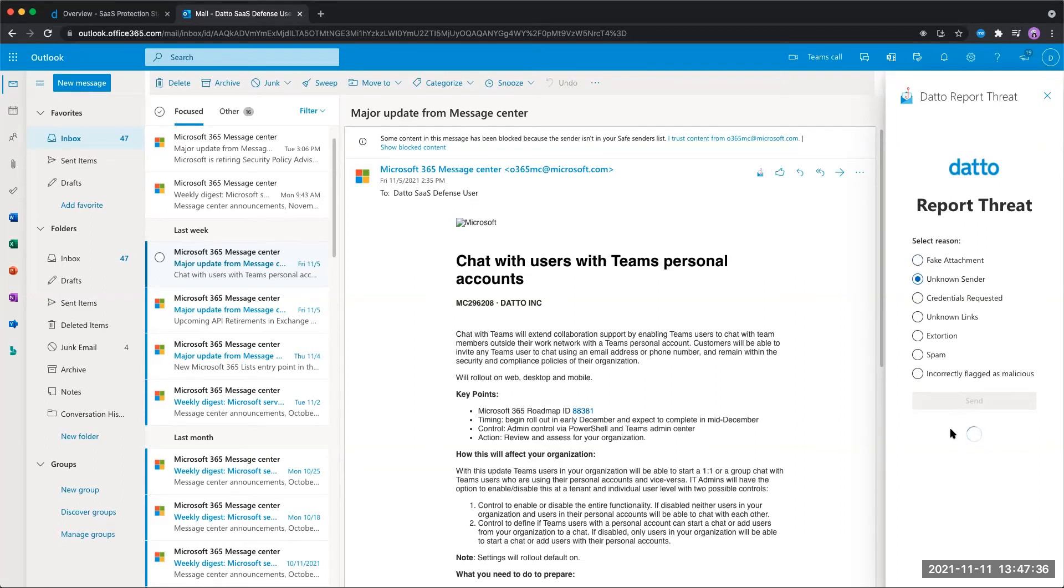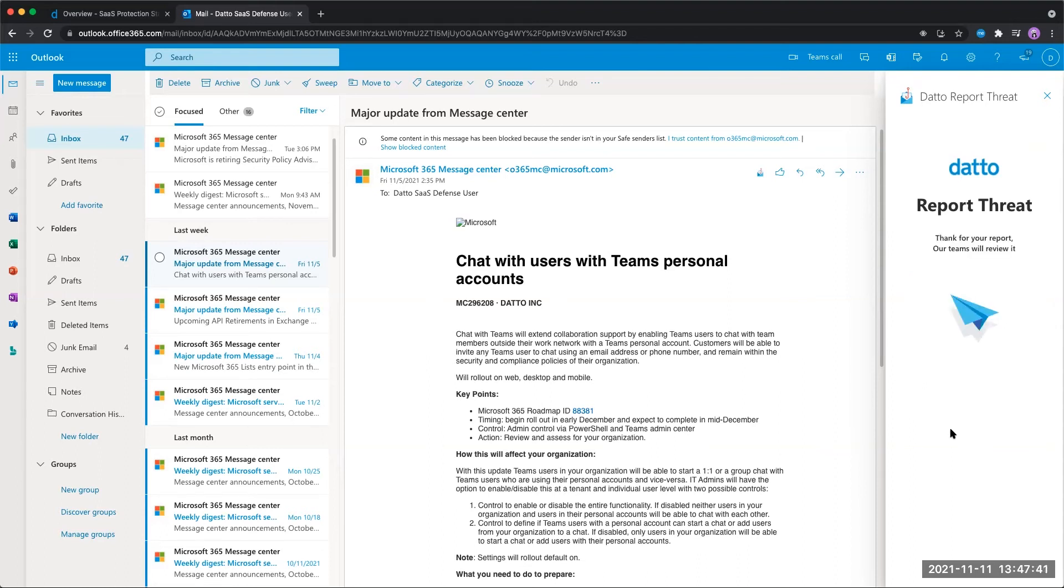This information will be populated on the MSP's events page, letting them know that your end users have reported something as malicious that got through SaaS Defense. But additionally, this information will go directly to our threat hunting teams, where they will review this potential threat as well.